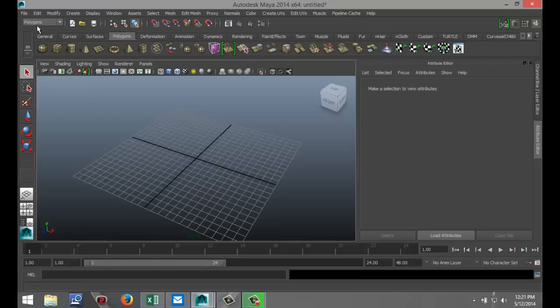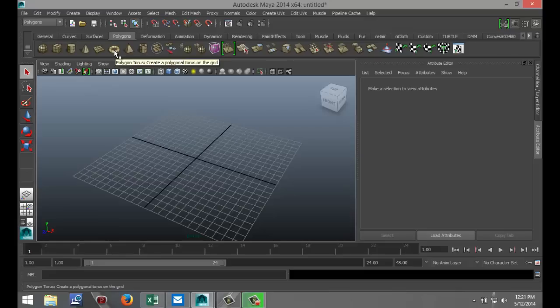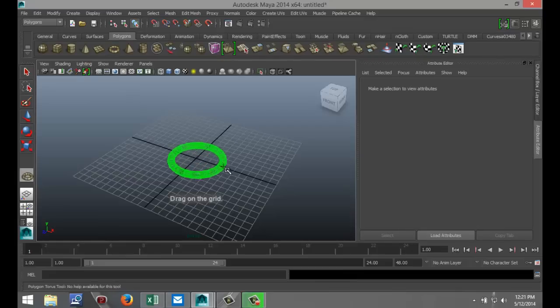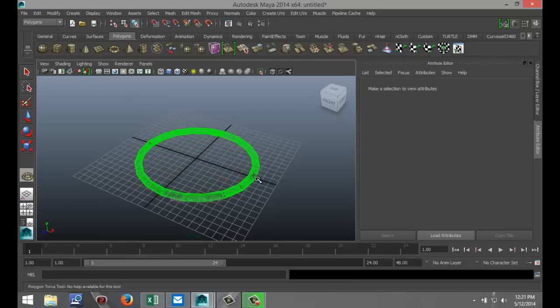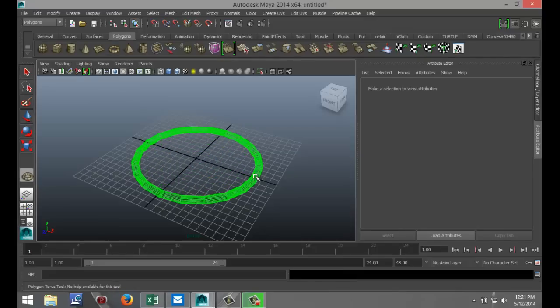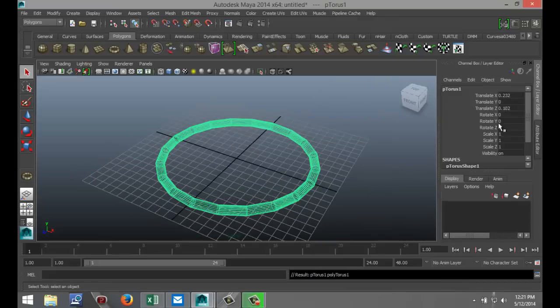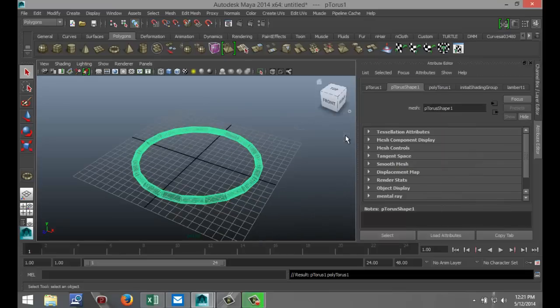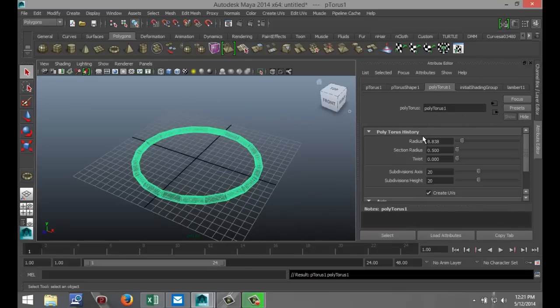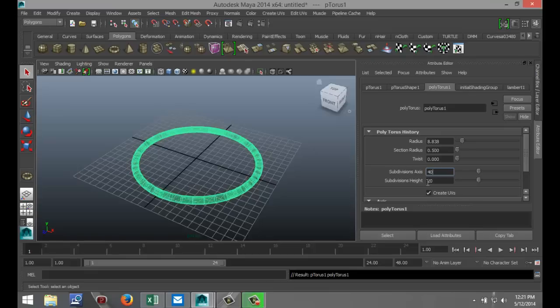I'm going to start off on my polygons menu and create this torus here, drag that out in the grid. I'm going to hit CTRL A, go to my attribute editor, and make sure that my subdivisions are nice and high so I get a nice smooth surface. I'm going to make that 40 and 40.